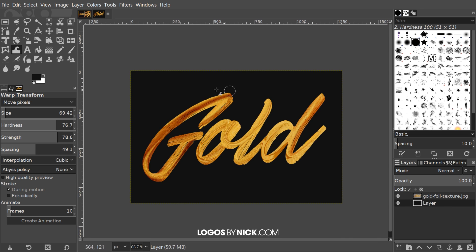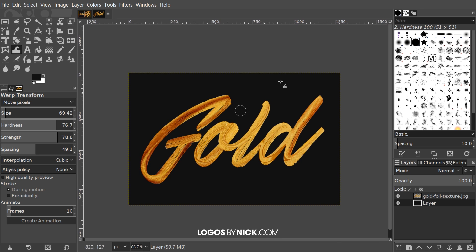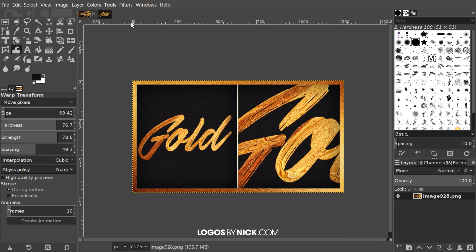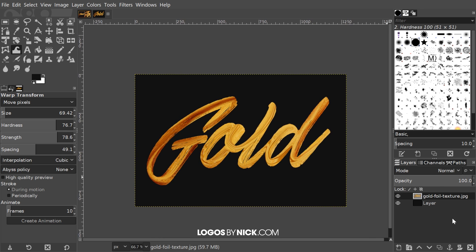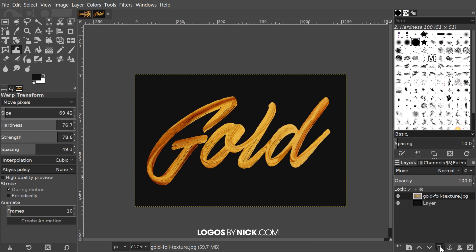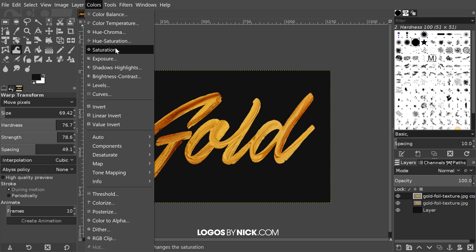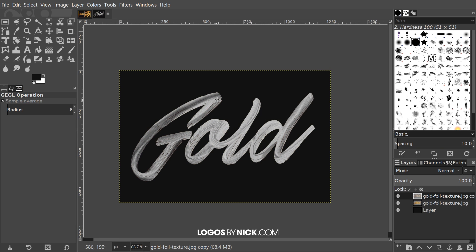I'll take this layer and drag it beneath the gold foil layer, and there we have our gold paint text pretty much finished. You could end the tutorial right here, but if you want to add an oil painting sort of texture to it like you see in the thumbnail, I'll show you how. I'll click on the gold text layer, create a duplicate of it, then go to Colors > Saturation and bring it all the way to the left to remove the color information, then click OK.